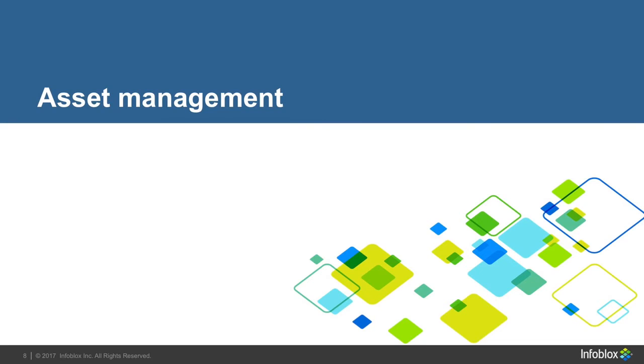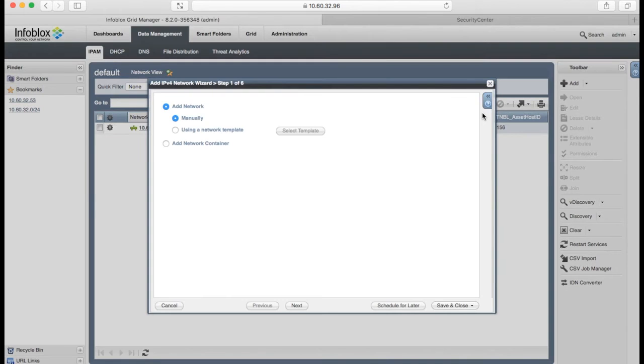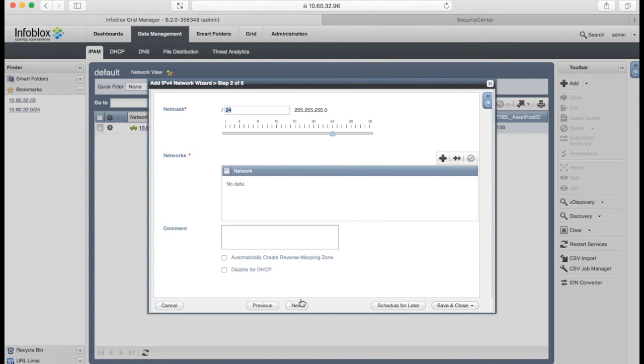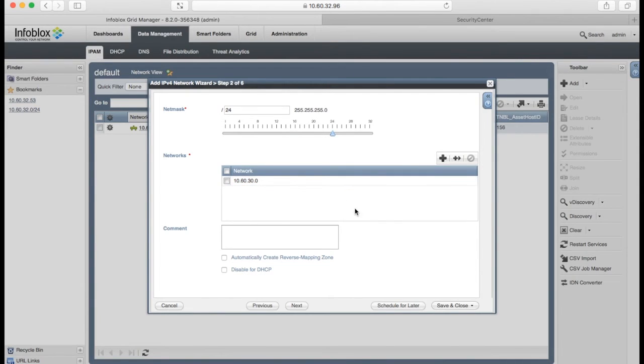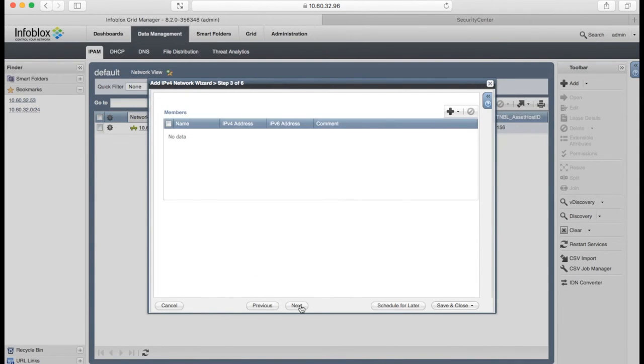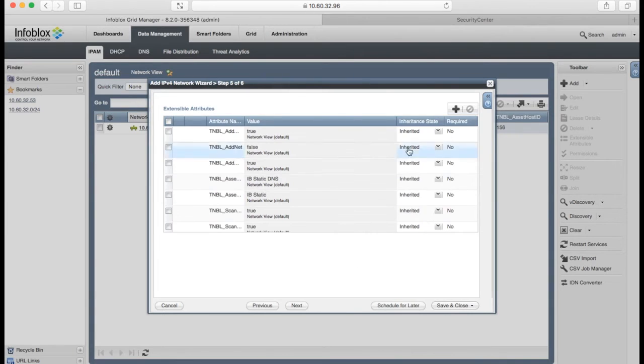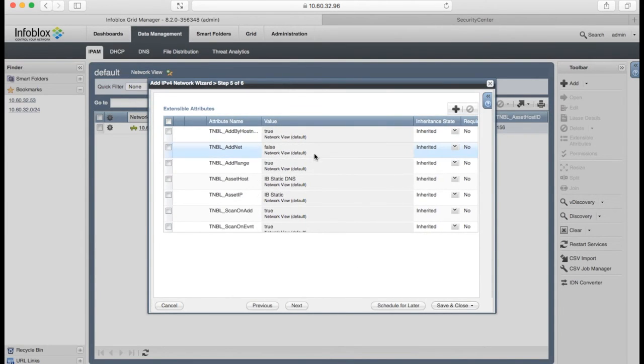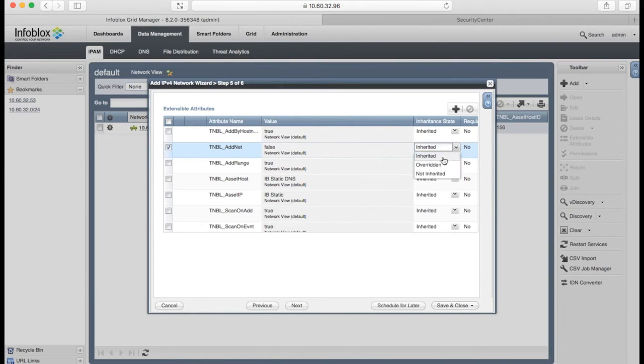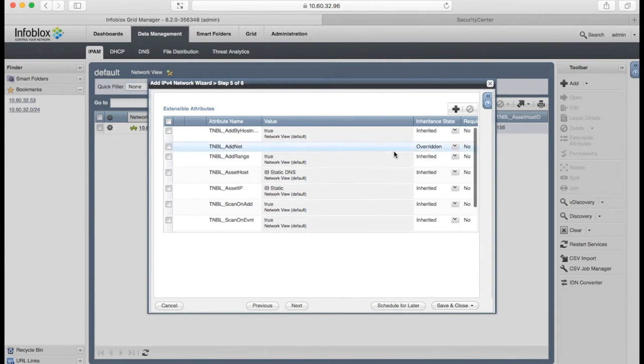Let's see how it works. First of all, I want to add IPv4 network. The extensible attributes are inherited from the network view level. And for this specific use case, I want to synchronize this network with Tenable, and I will change this attribute from false to true.